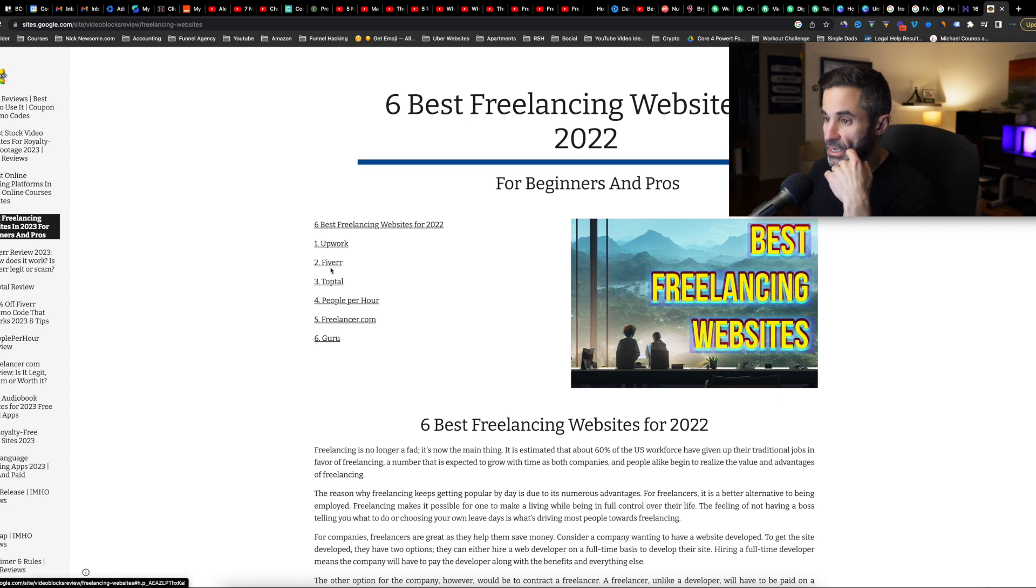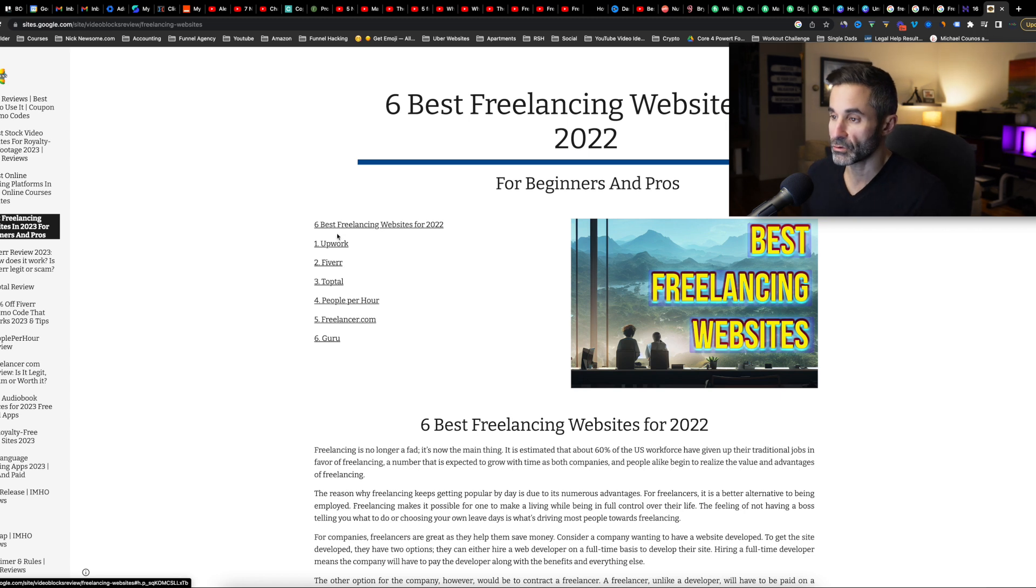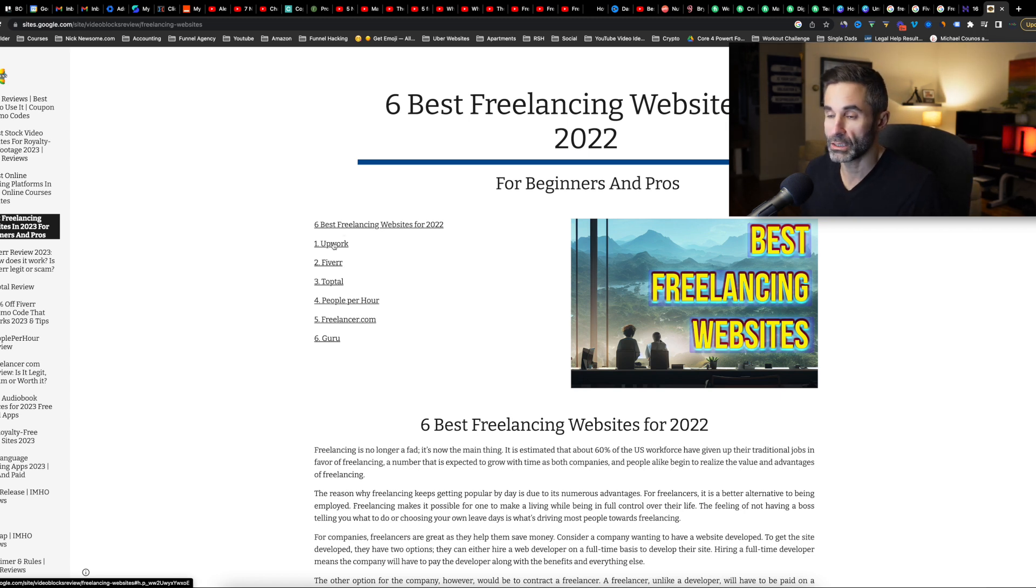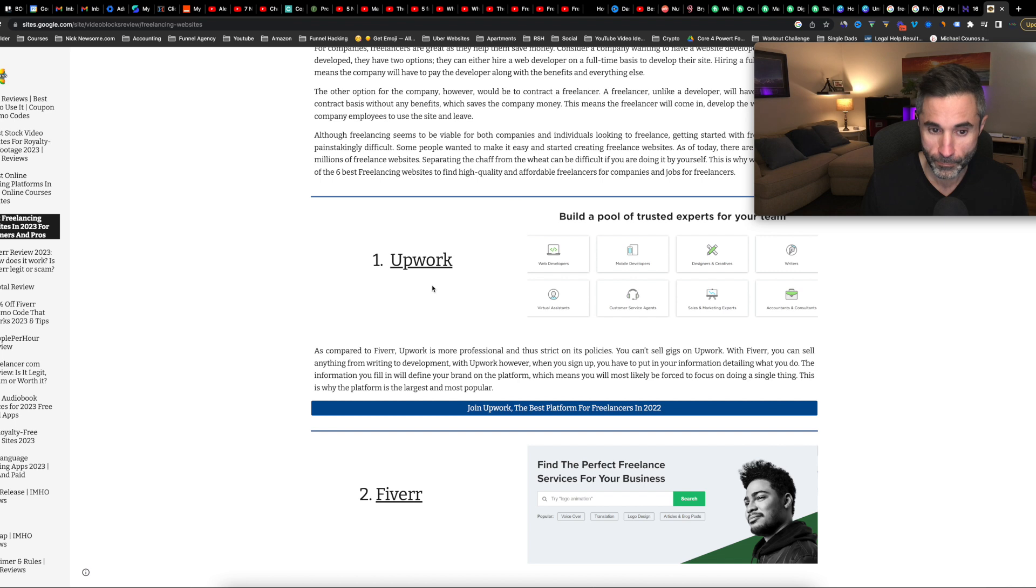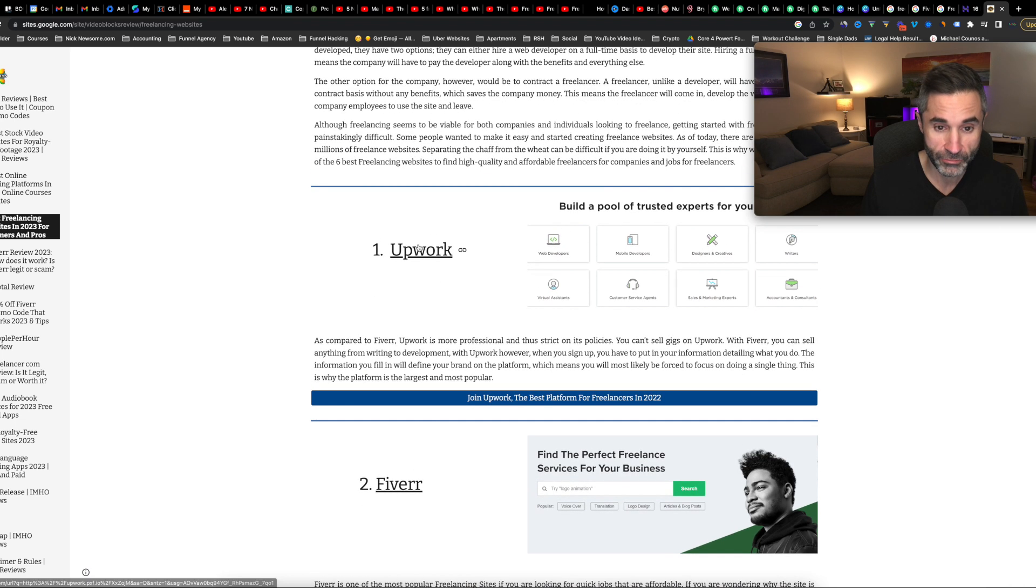So they have Upwork and Fiverr are the top two. And that's where I would definitely have your profile. I have mine on Fiverr, I have one on Upwork. I haven't gotten much talent or experience on Upwork, and I also haven't put in that much time and effort. I think like in the future I'll put more time and effort into it, but as of right now, Fiverr is like my bread and butter and I just go to Fiverr. But Upwork is a definite, definite good one.